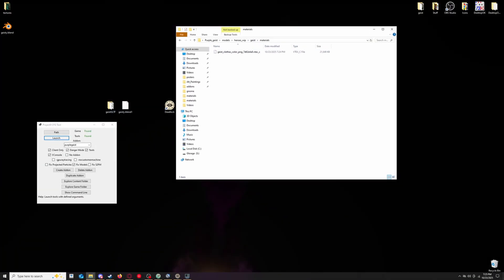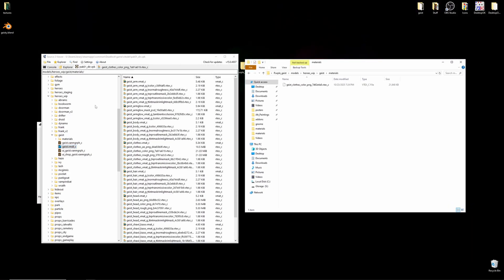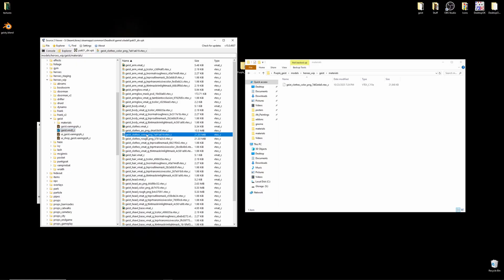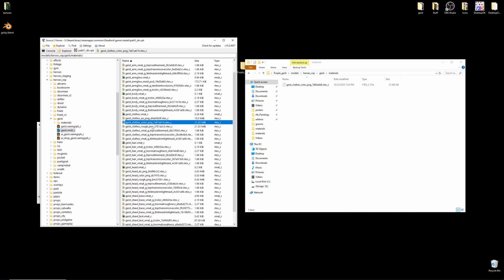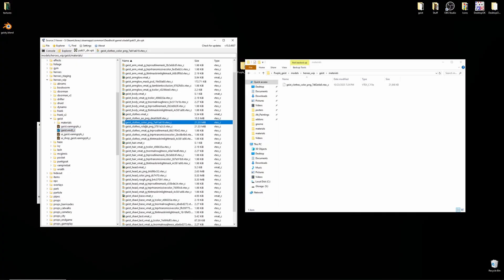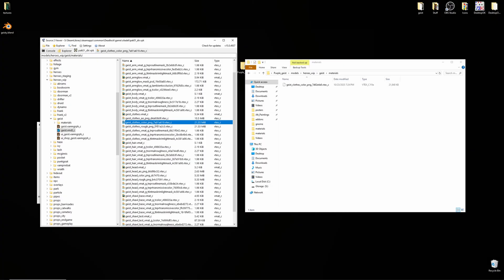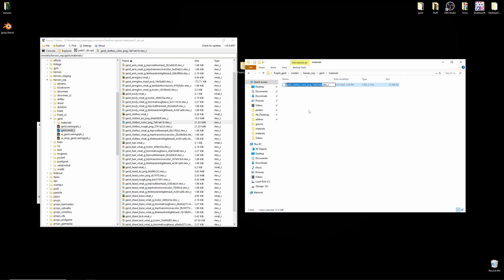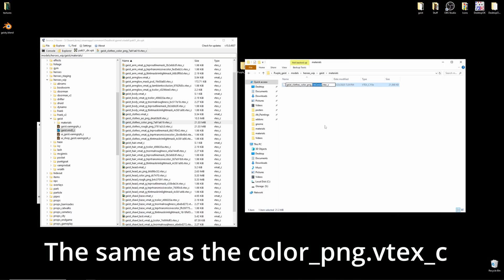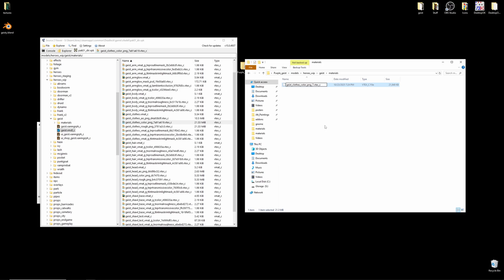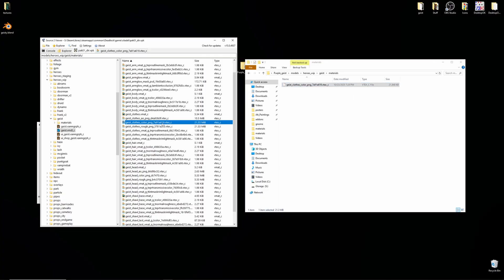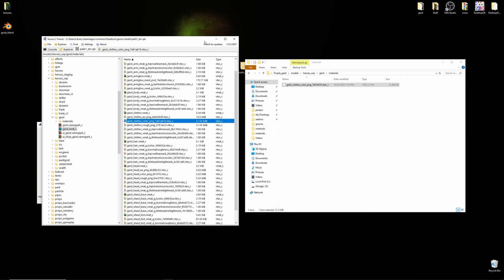Now, there's one last step we have to do to make it work in-game. Open Source 2 Viewer. Find the name of the color vtex that we originally changed in the files. Here we can see it's geist close color png 7a91a619. And we'll want to rename our vtex the same. So, geist close color png, my numbers are wrong. So, I'll want to rename it so those numbers match up. It's 7a91a619. I think I got that right. Let me double check. 7a91a619. Yup. That looks good to me.